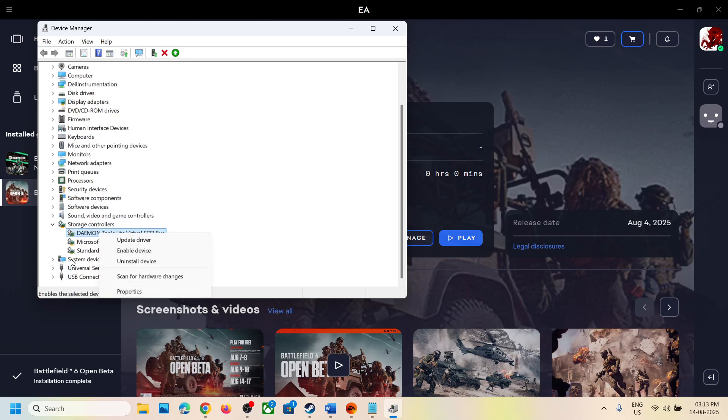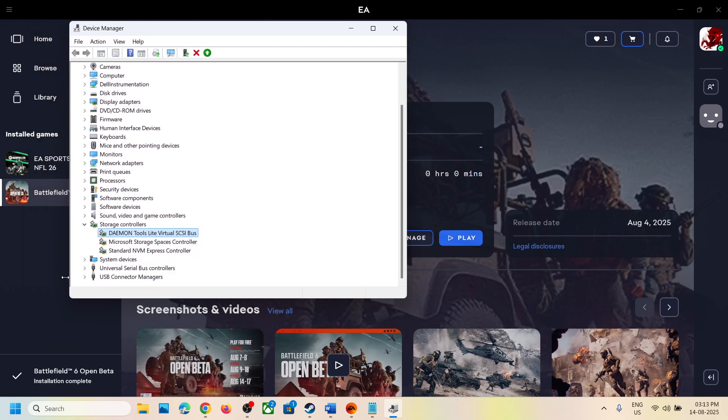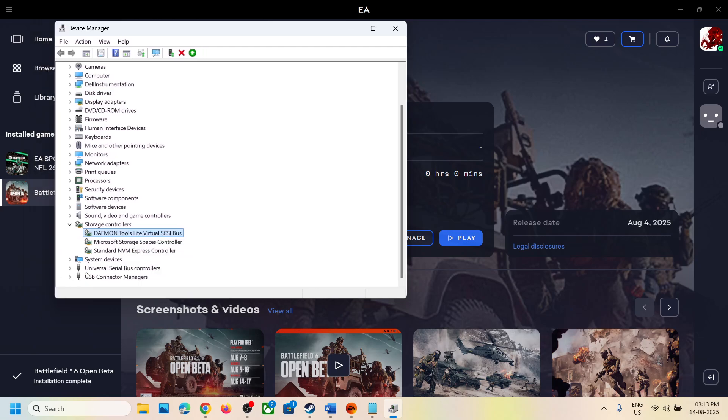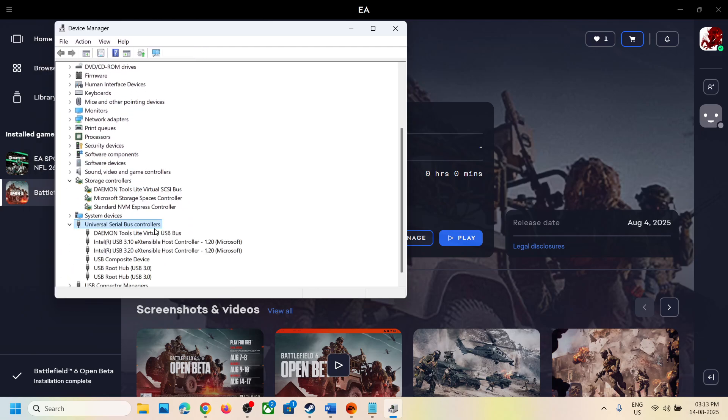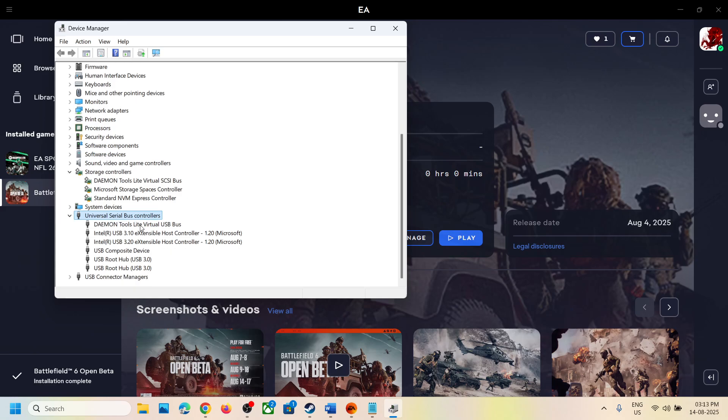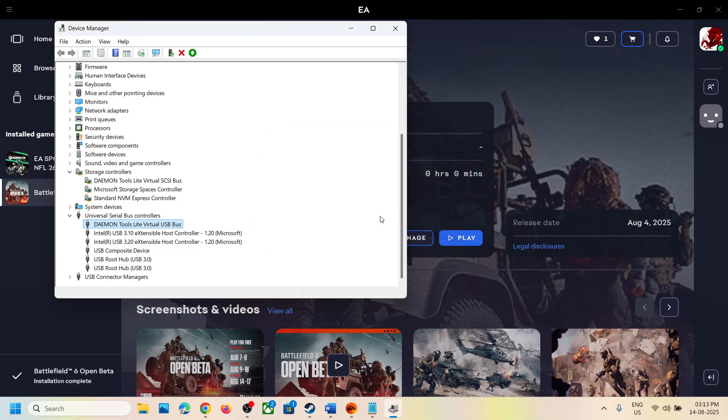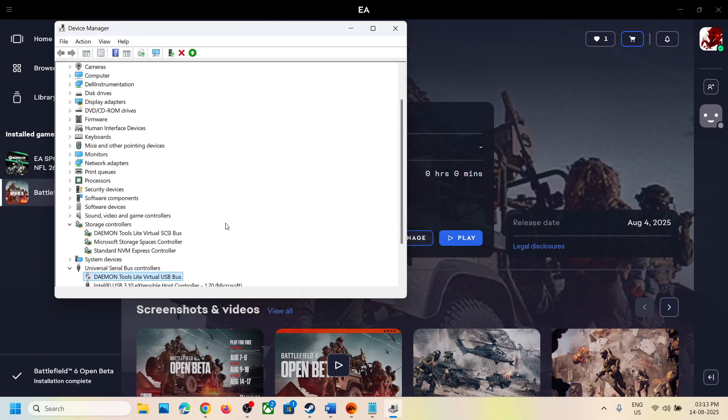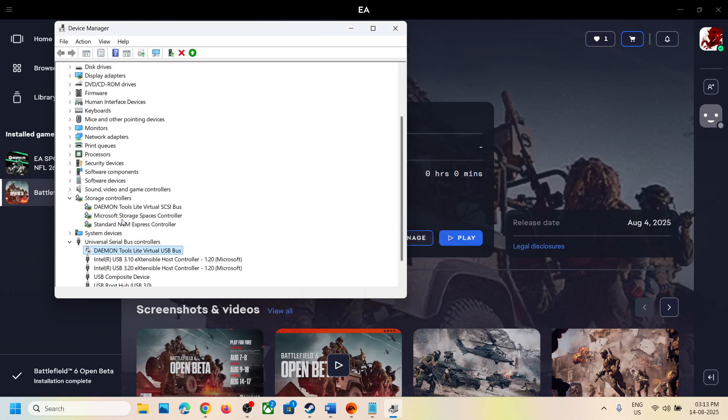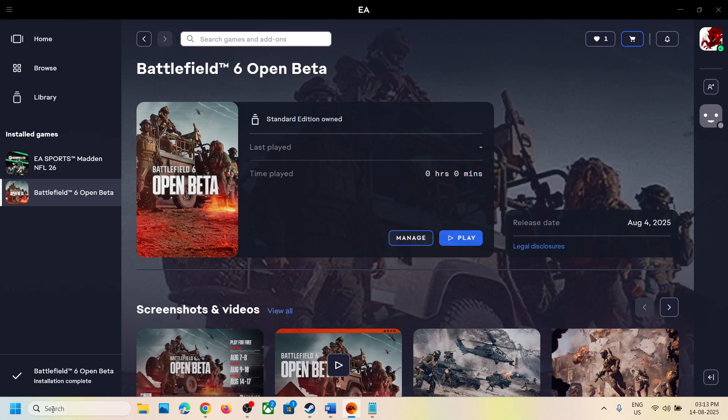Make a right click and then disable it. Expand universal serial bus controller, make a right click on daemon tool, and then click on disable device. Click yes to allow. Once both are disabled, if you see multiple daemon tools, make a right click and disable them. Once you disable it,